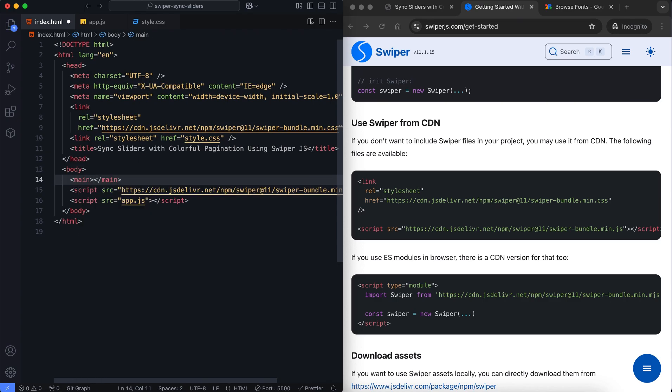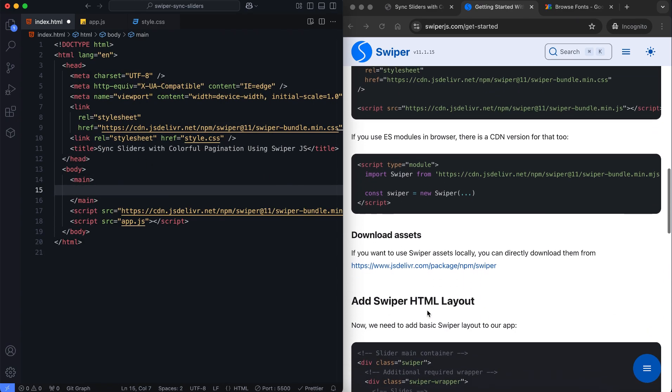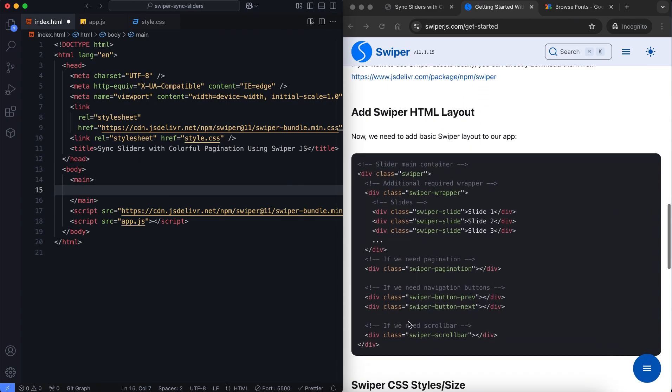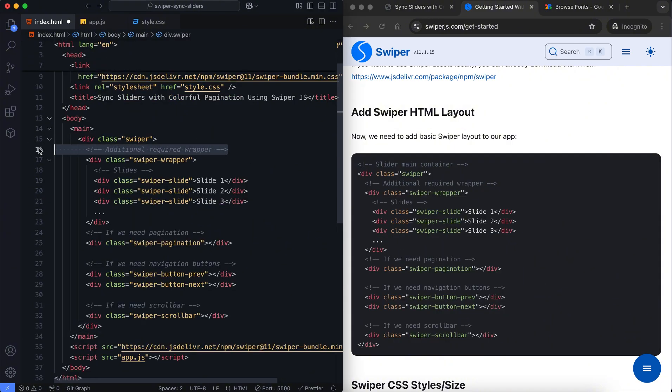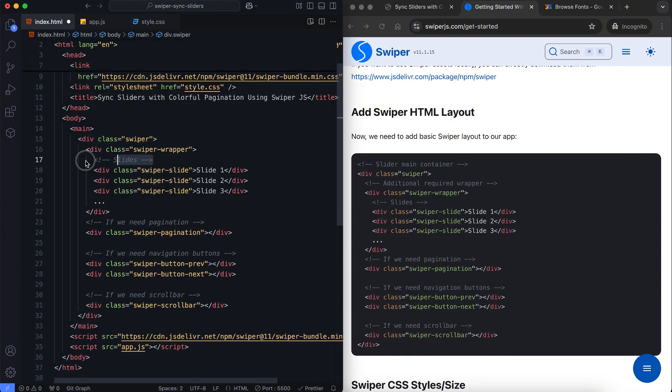The main element contains two Swiper containers, one for the text slider and another for the image slider.